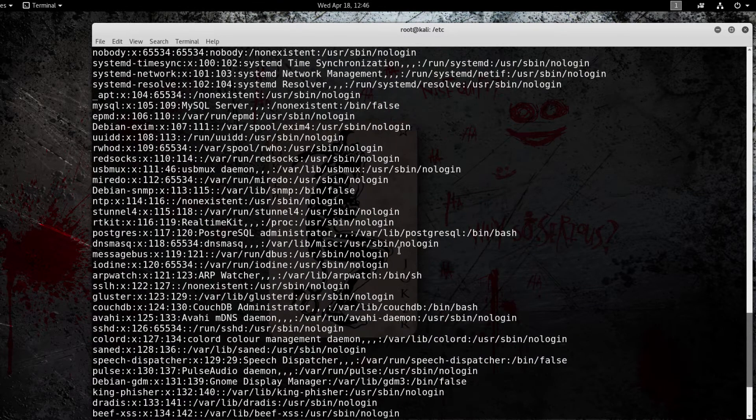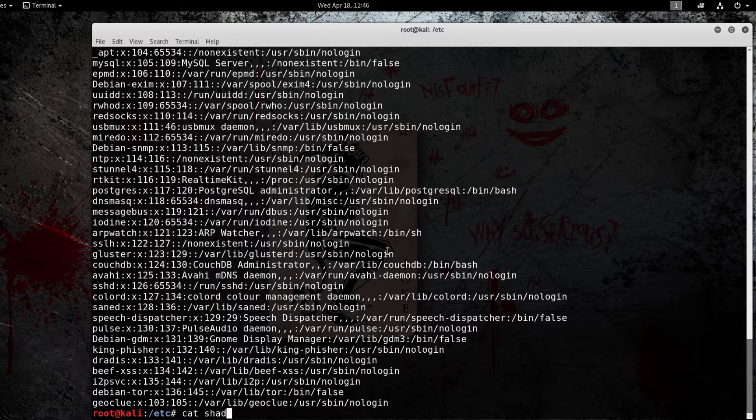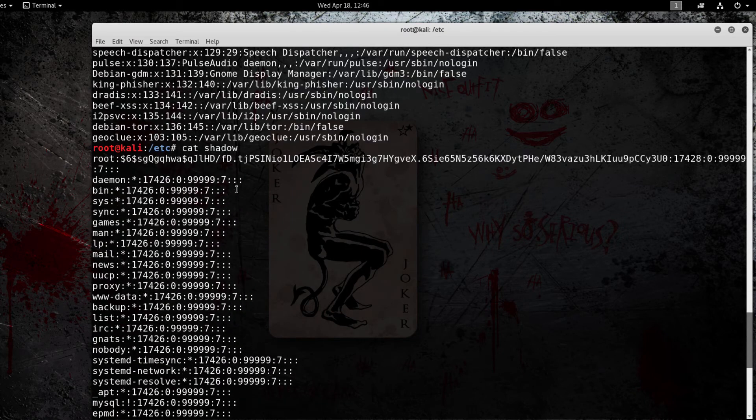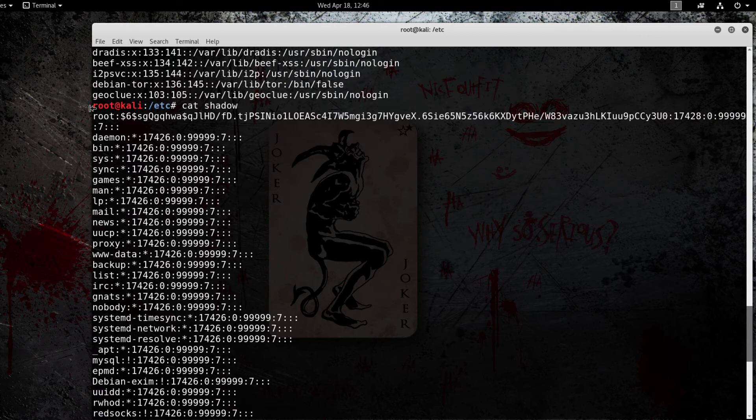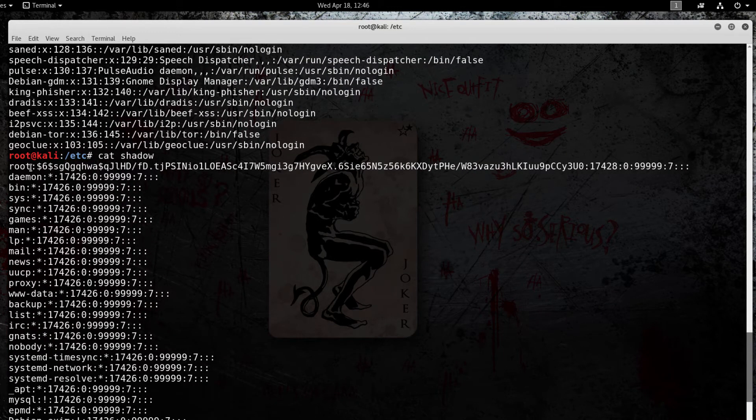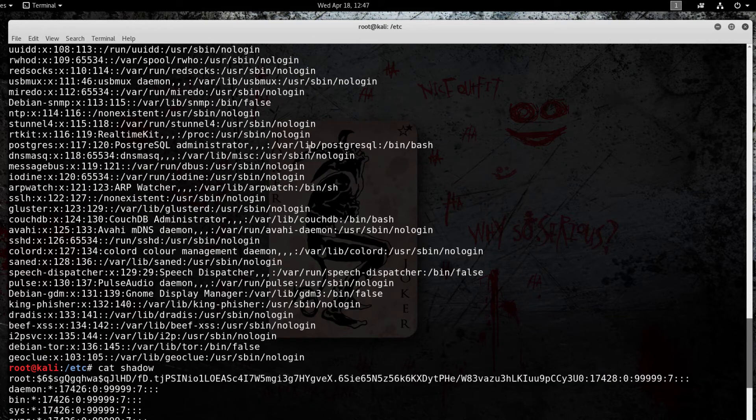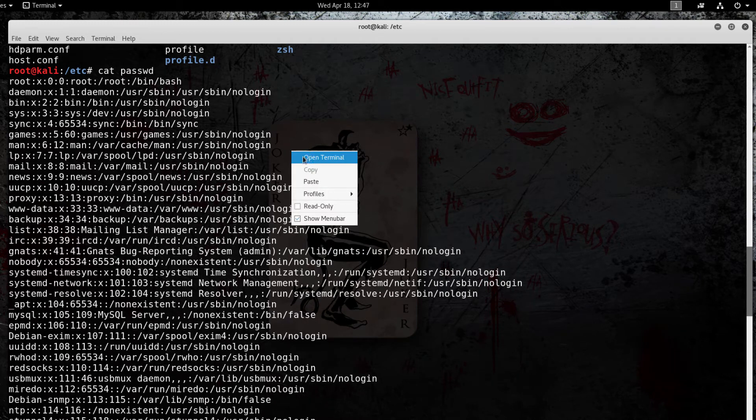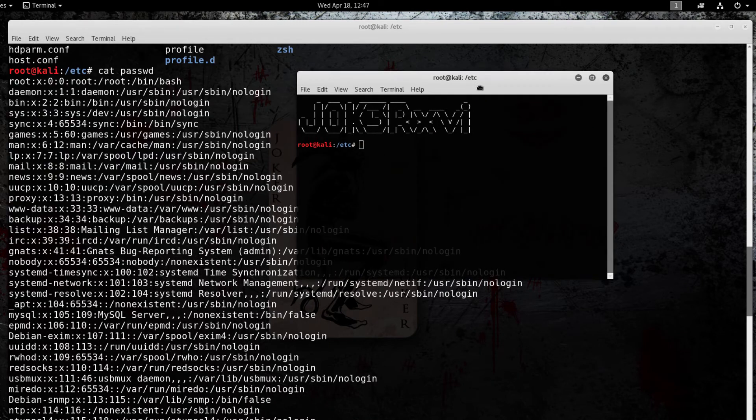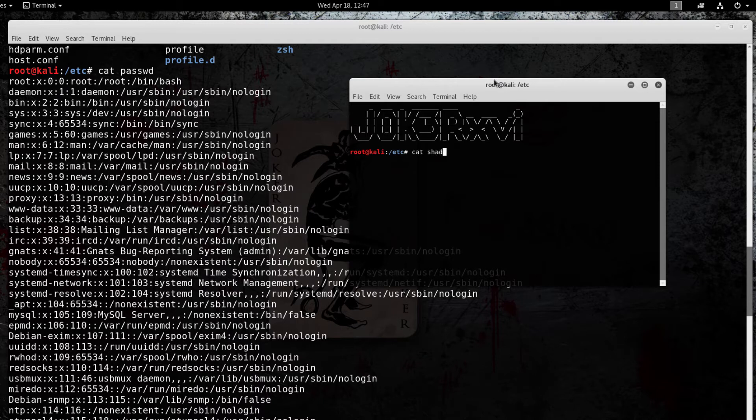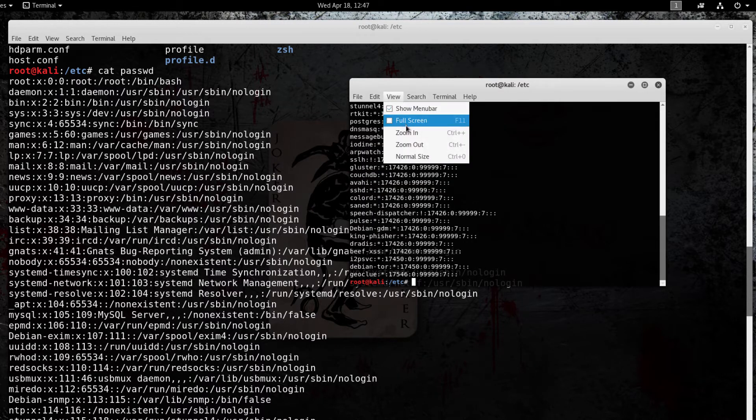If we open this up alongside the shadow file, as you can see the shadow file opens up the root which is the username and then the encrypted hash. If we open them up side by side here, let me just keep this one right here, and now I will cat the shadow file and zoom in.